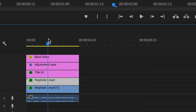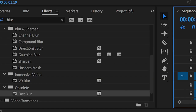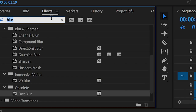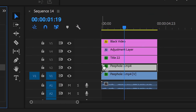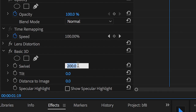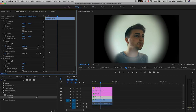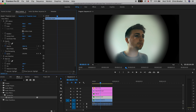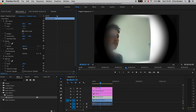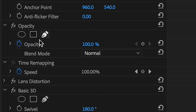Drag the copied video onto video layer 2, then go into Effects and search for Basic 3D. Drop Basic 3D onto the copied video and swivel it to 180 degrees. Then pull the position all the way to the left, making sure the face sits on the blurry edge of the black vignette.